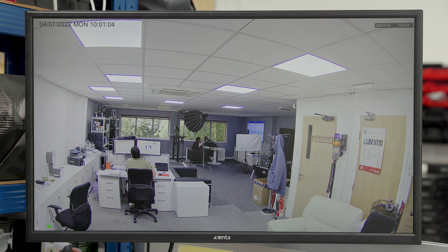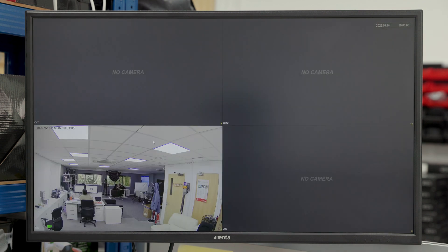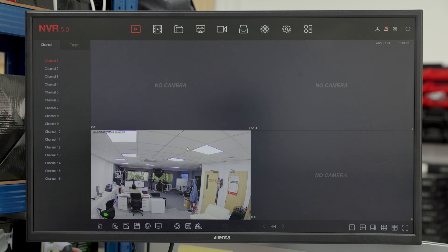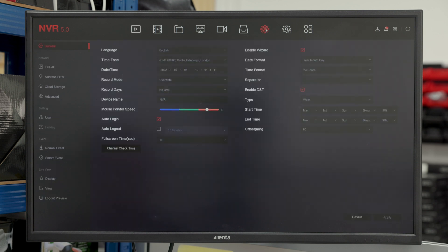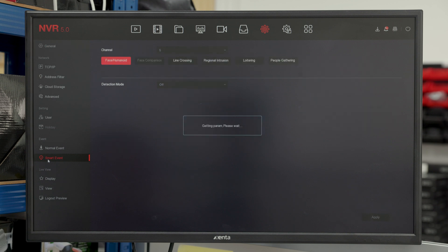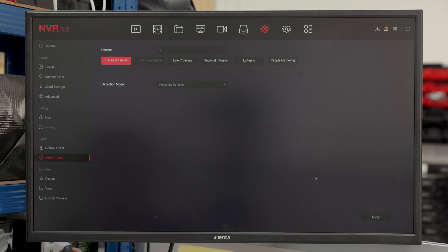From here, we're going to go over to the settings and we're going to change the smart event from face detection to humanoid detection. In this mode, it will only trigger if it actually detects someone as a humanoid shape, a person, any type of person walking past.